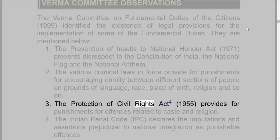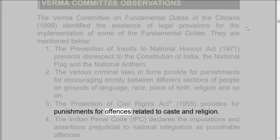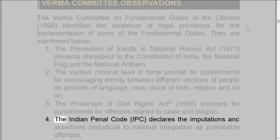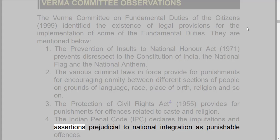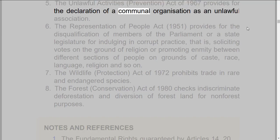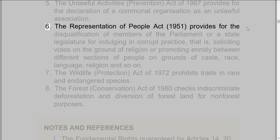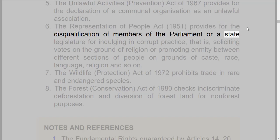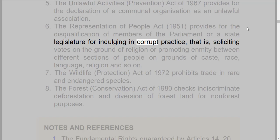3. The Protection of Civil Rights Act, 1955, provides for punishments for offenses related to caste and religion. 4. The Indian Penal Code (IPC) declares the imputations and assertions prejudicial to national integration as punishable offenses. 5. The Unlawful Activities (Prevention) Act of 1967 provides for the declaration of a communal organization as an unlawful association. 6. The Representation of People Act, 1951, provides for the disqualification of members of the Parliament or a state legislature for indulging in corrupt practice,